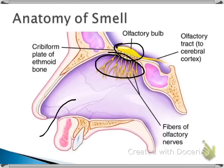The olfactory receptor neurons synapse onto other neurons within the olfactory bulb. The axons of these neurons come together to form the olfactory tract, which is also known as cranial nerve number one, or the olfactory nerve. This pair of olfactory tracts then extends into the higher levels of the brain to give the individual the sense of smell.